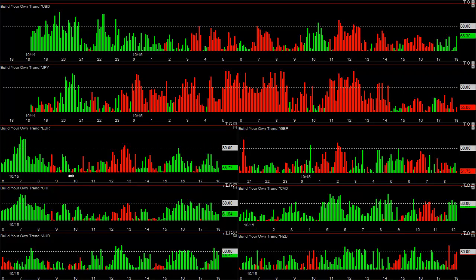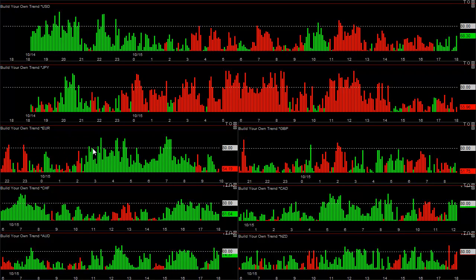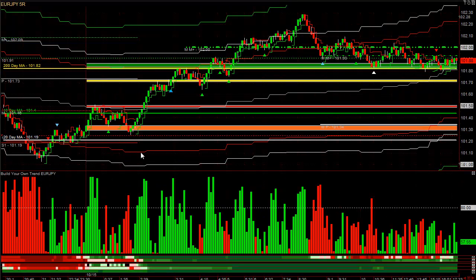Earlier in the day, especially around 2:30, you can see the euro is super strong — there's no ambiguity whatsoever. You want to buy the euro versus the yen. You would have even started buying the EUR/JPY before 2:30, since you can clearly see more strength. There's only one five-minute bar of weakness, and at 2:30 it's clearly strong again. The EUR/JPY is a buy.